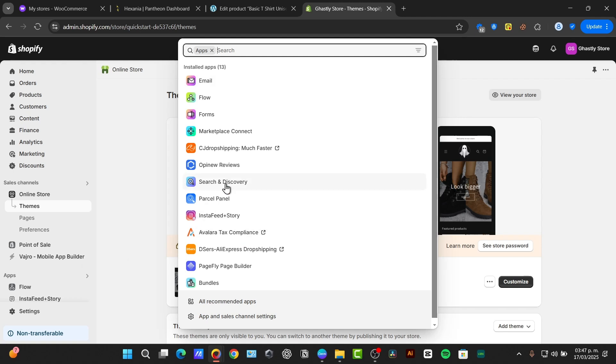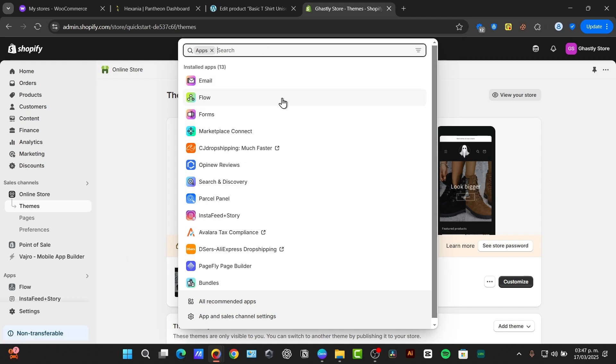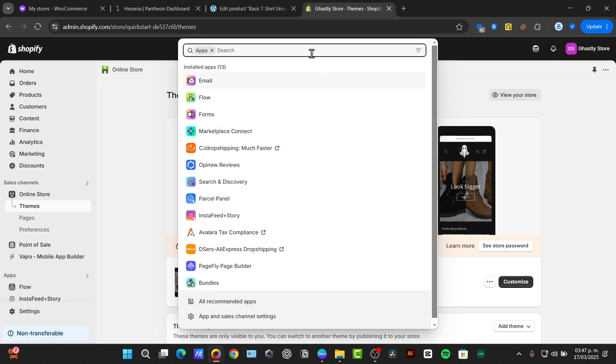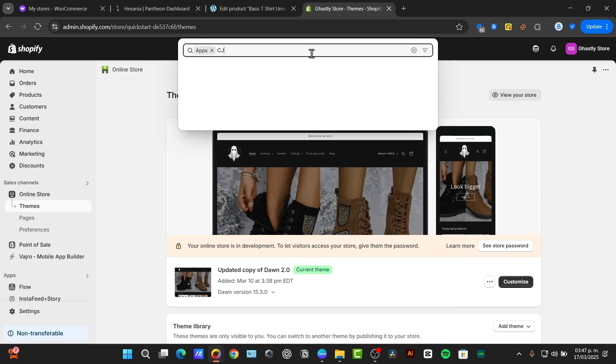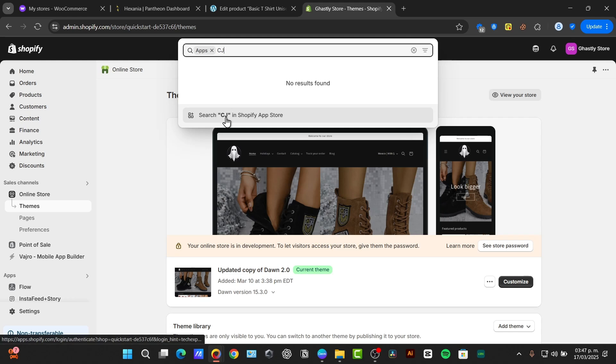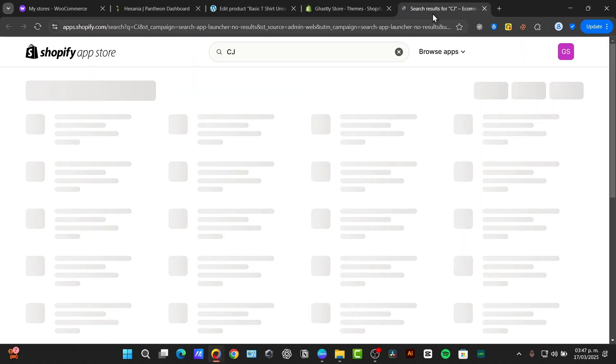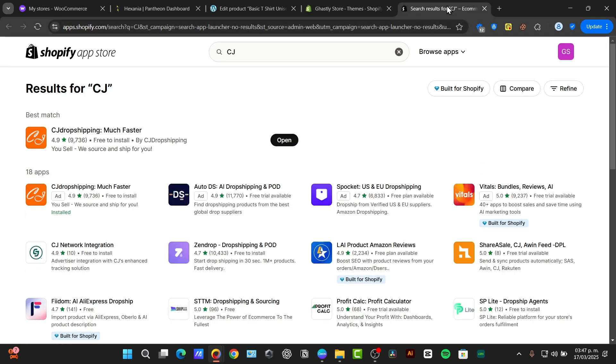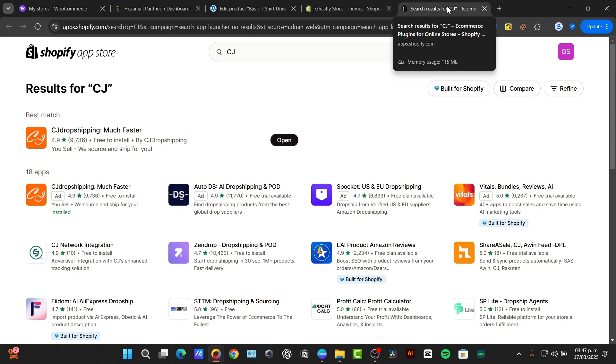Here, focus for CJ dropshipping. If you don't see the CJ dropshipping, then just type CJ and search CJ in Shopify app store. The Shopify app store is a place where you can find out lots of applications that can help you to process more effortlessly.